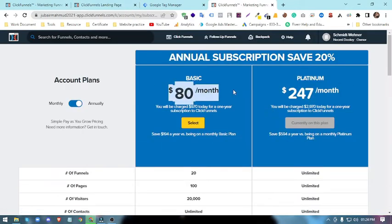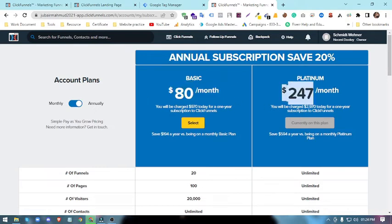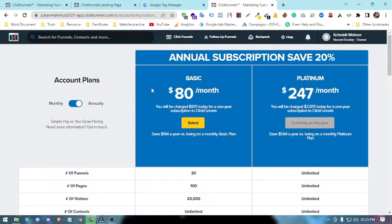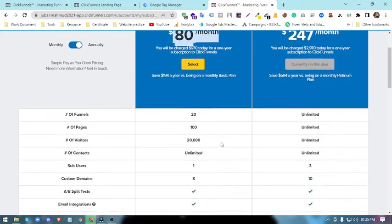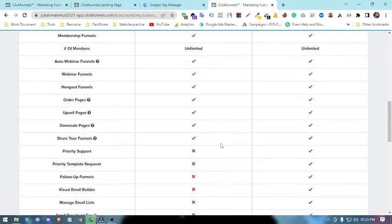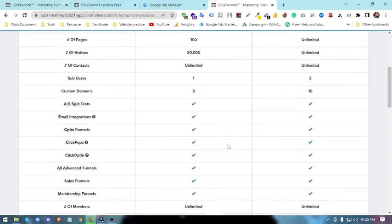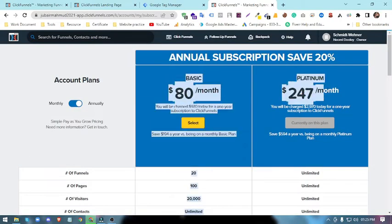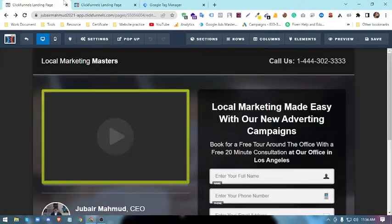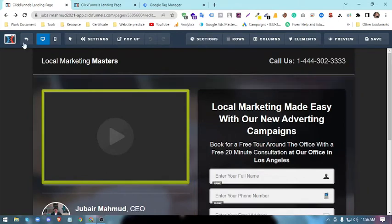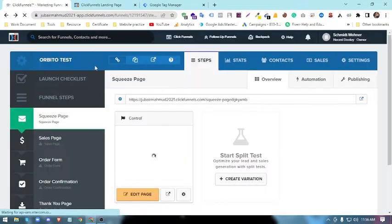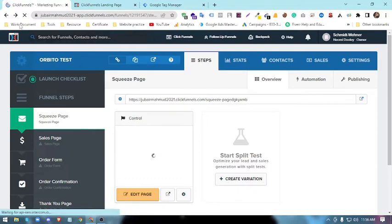This is the ClickFunnels website. Basically, you'll see per month it's $80 and Platinum is $247 per month. It's quite expensive compared to any other CMS platform. You can see the pricing here. So let's get started and watch how to add Google Tag Manager into ClickFunnels.